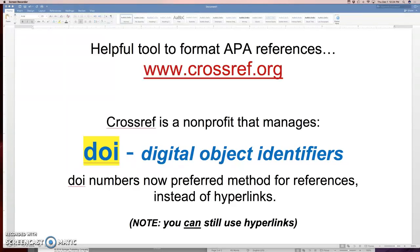We use hyperlinks a lot in APA. It's supposed to help us find that particular article very quickly and easily, and it often does that. But what you'll find over time is websites change, they reorganize their pages, websites go down.